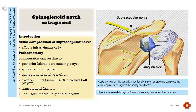Spinoglenoid notch entrapment: distal compression of the suprascapular nerve affects the infraspinatus only. Pathoanatomy: compression can be due to posterior labral tears causing a cyst, the spinoglenoid ligament, spinoglenoid notch ganglion, or traction injury — seen in 45 percent of volleyball players. Transglenoid fixation lies 1.5 centimeters medial to the glenoid labrum.